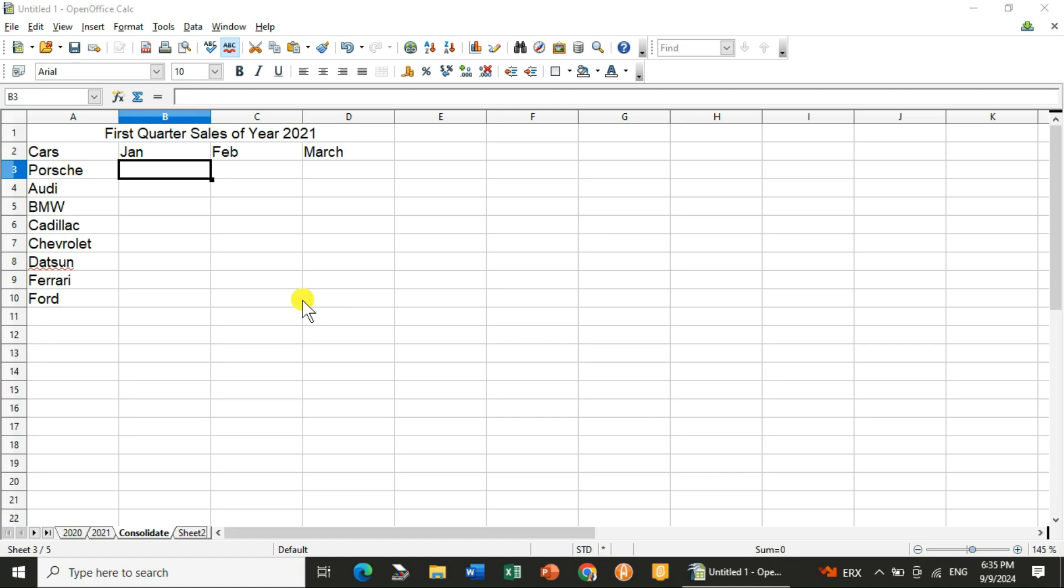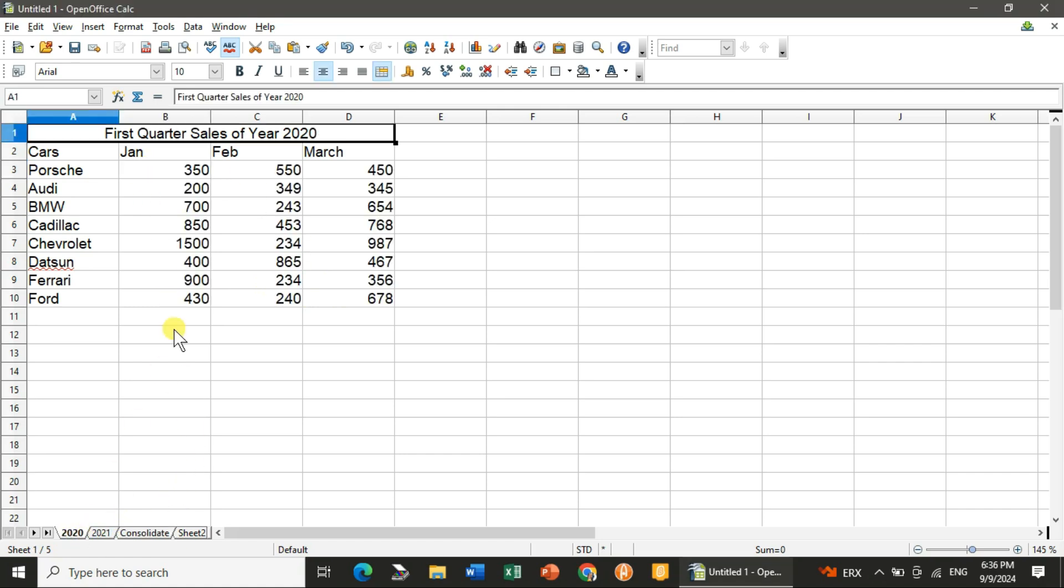Let us analyze the data with the help of the consolidate data feature which is available in Excel or Calc spreadsheet. Let's jump into my laptop and start consolidating data.